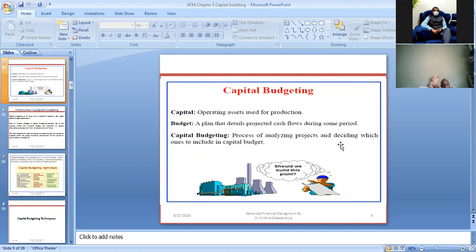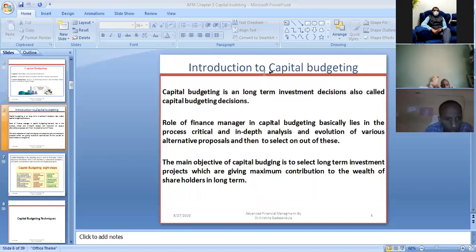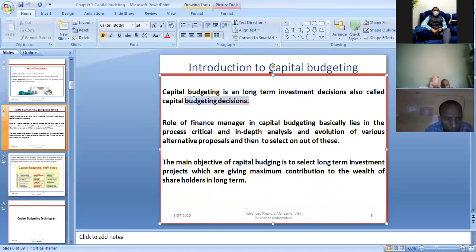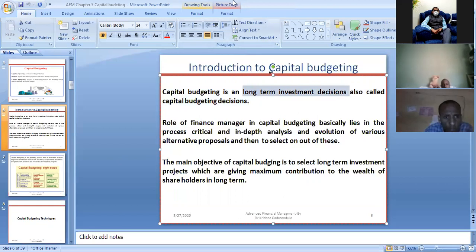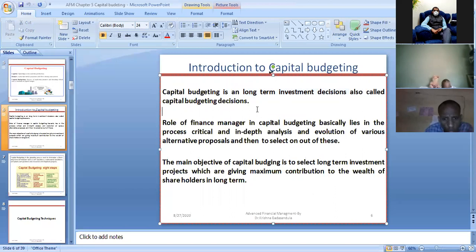Capital budgeting is a process of analyzing projects and deciding which ones to include in the capital budget — whether the project is worthwhile, whether we get back our returns and our investment. Capital budgeting is also called long-term investment decision making. For example, large infrastructure projects like dams, roads, and airports involve long-term investment decisions made through capital budgeting.